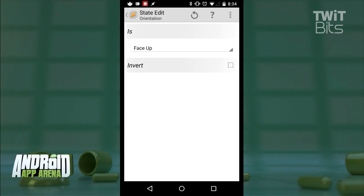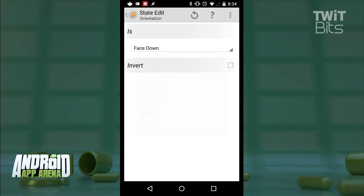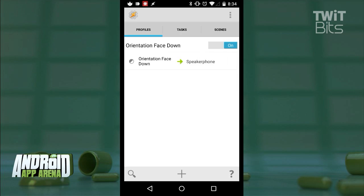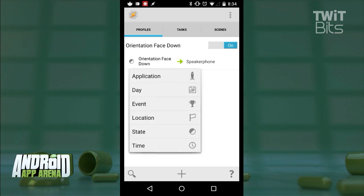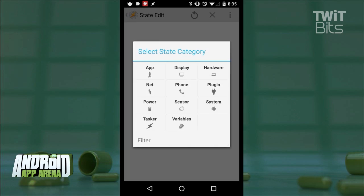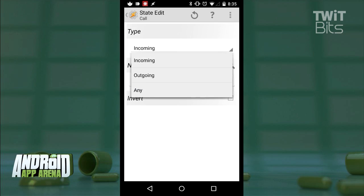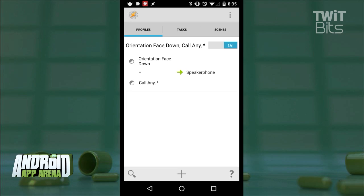I'll set that orientation setting to face down, meaning if the phone is facing down, this context is met. And then I'll select the task that I just made called speakerphone. Now, in order to ensure that this doesn't run at any time and only happens during a call, which is what we want, I'll create a second context within that profile. And this basically detects if a call is currently happening. I'll tap back out.